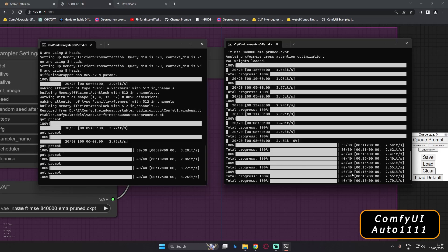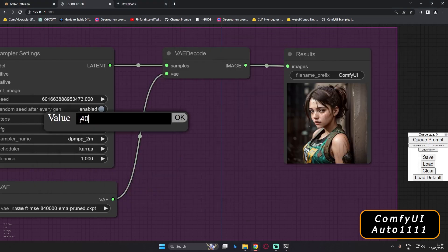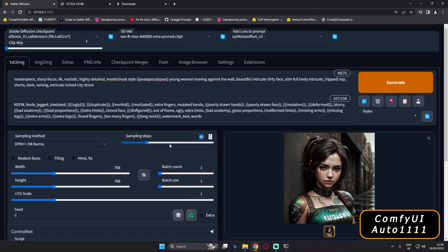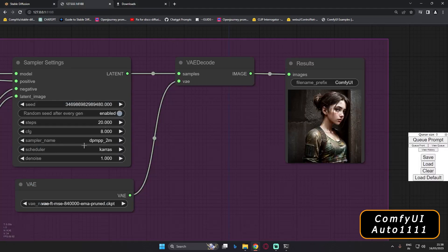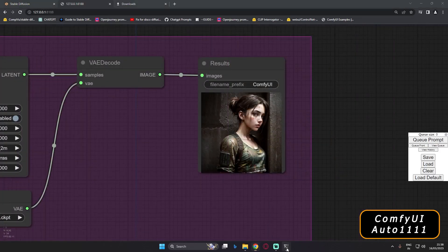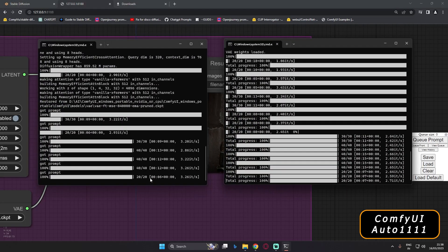Let's now reduce to 20 steps while keeping DPM++ 2M Karras. The result is still pretty detailed. On ComfyUI you can see 20 steps and DPM++ 2M Karras sampler — I'm consistently getting around 3.26–3.22 ITS. On Stable Diffusion Automatic 1111 with 20 steps it took less than 7 seconds, roughly 1 second more — not a huge difference, but the ITS gap is visible.